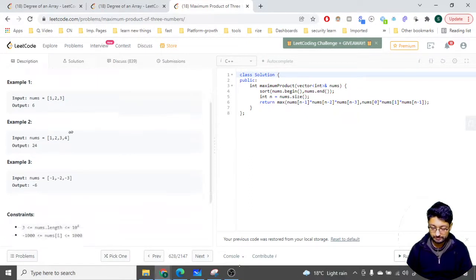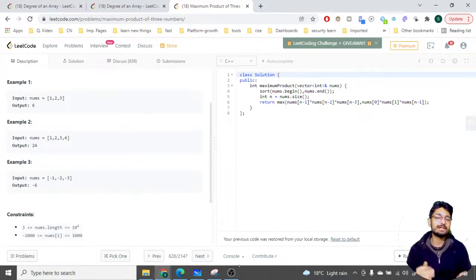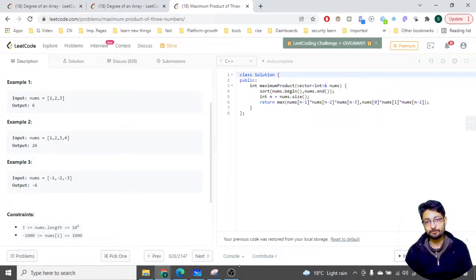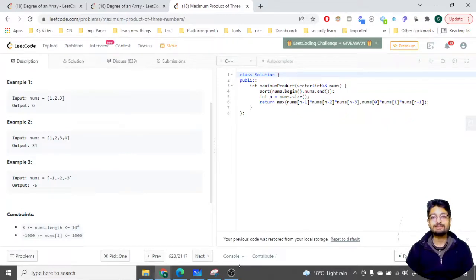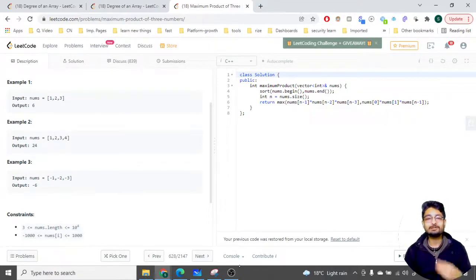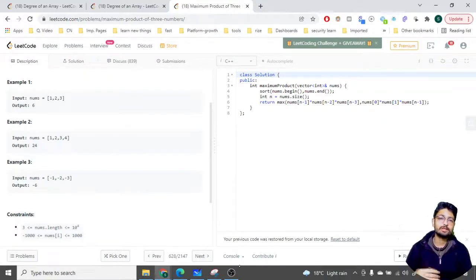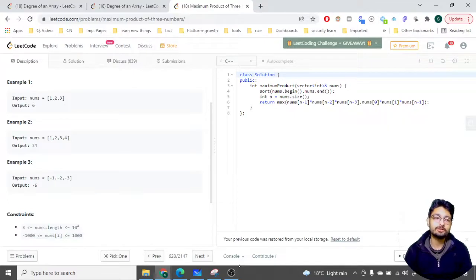Given a nums array, as you can see in the examples, you have to find out three numbers such that if you multiply those numbers the product is as maximum as possible. The simple intuition for this problem is: why not just multiply the three maximum numbers? Because the three maximum numbers, if we multiply all of them, will give you the maximum product.